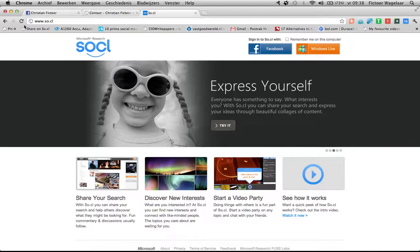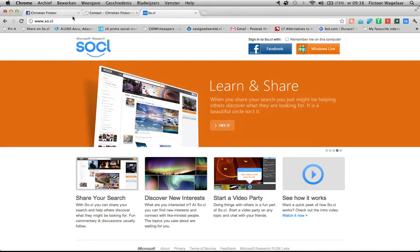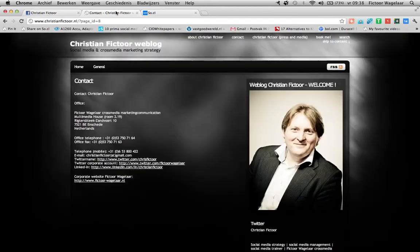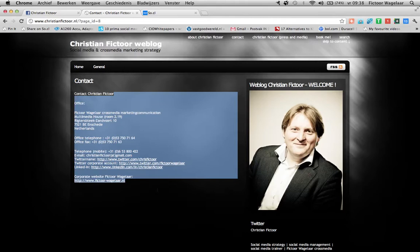I'm Victor, a social media strategist at Victor Wagelaar Cross Media Marketing Communication. I also run my own blog, christianvictor.com. As you see here, some contact details if you want to get in touch. That's me actually.